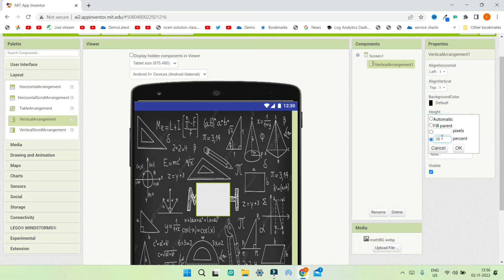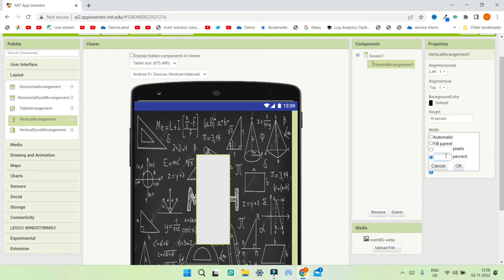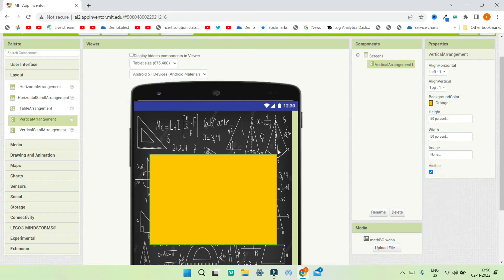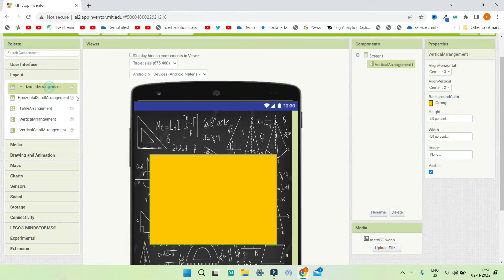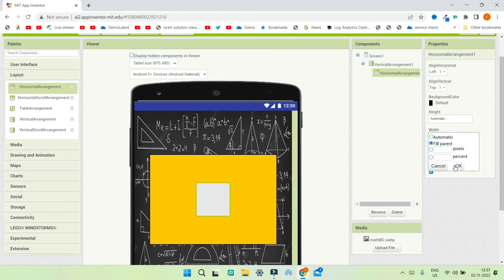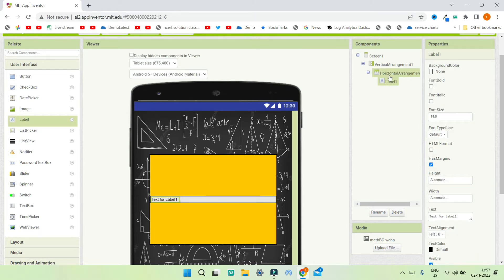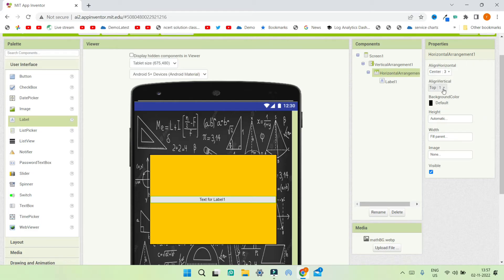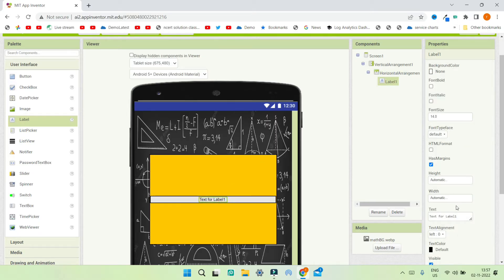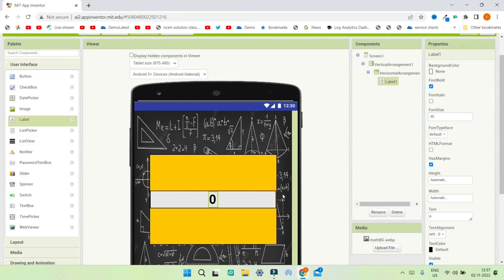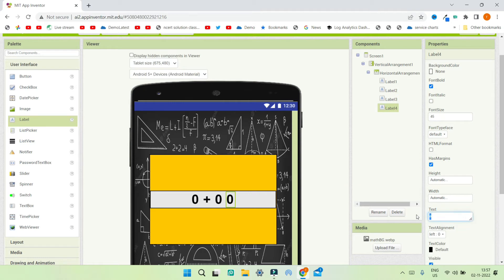Next we are going to increase the height of this vertical arrangement to 50% and the width to 80%. Then let's change the background color to orange. We'll set the Align Horizontal and Align Vertical properties to center for this vertical arrangement. Next, let's bring in a horizontal arrangement inside this vertical arrangement with width set to Fill Parent. Then go to User Interface and bring in a label — we want this label centered, so in the horizontal arrangement set Align Horizontal and Align Vertical to Center. Change the label text to 0, make the font bold, and increase font size to 45. Then duplicate this label and set the text to plus, duplicate again and set the text to 0, and duplicate again and set the text to the equals symbol.